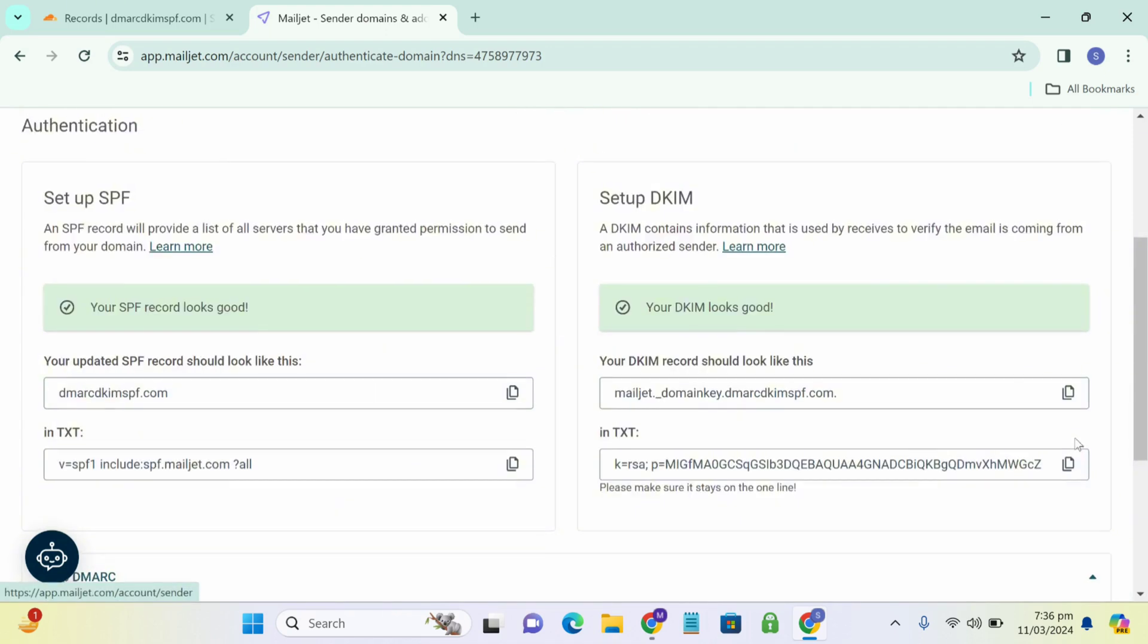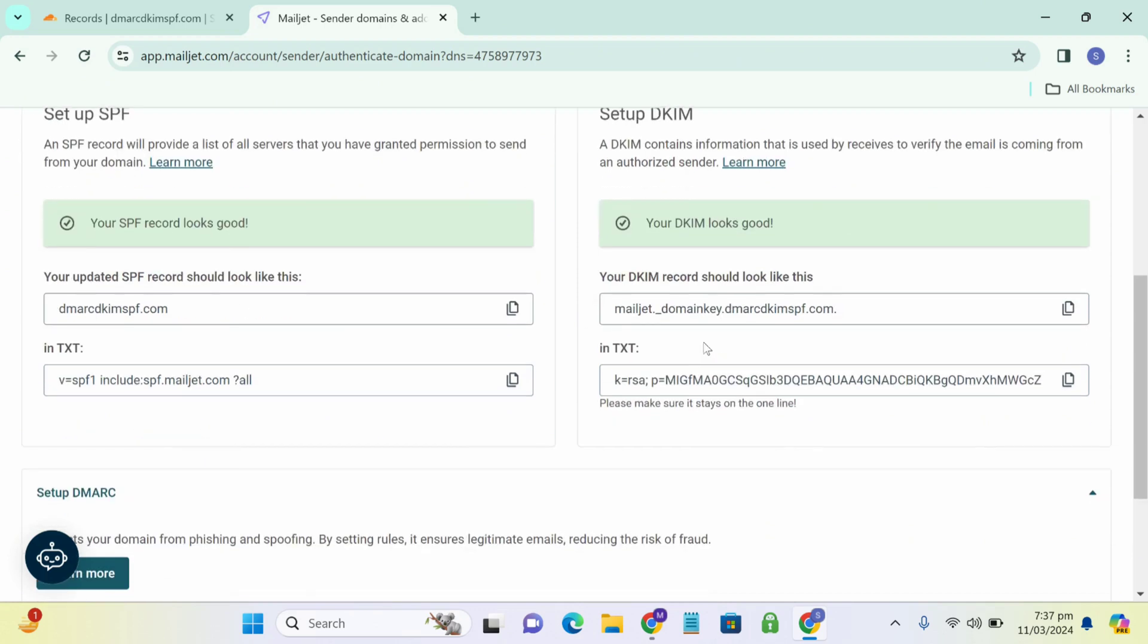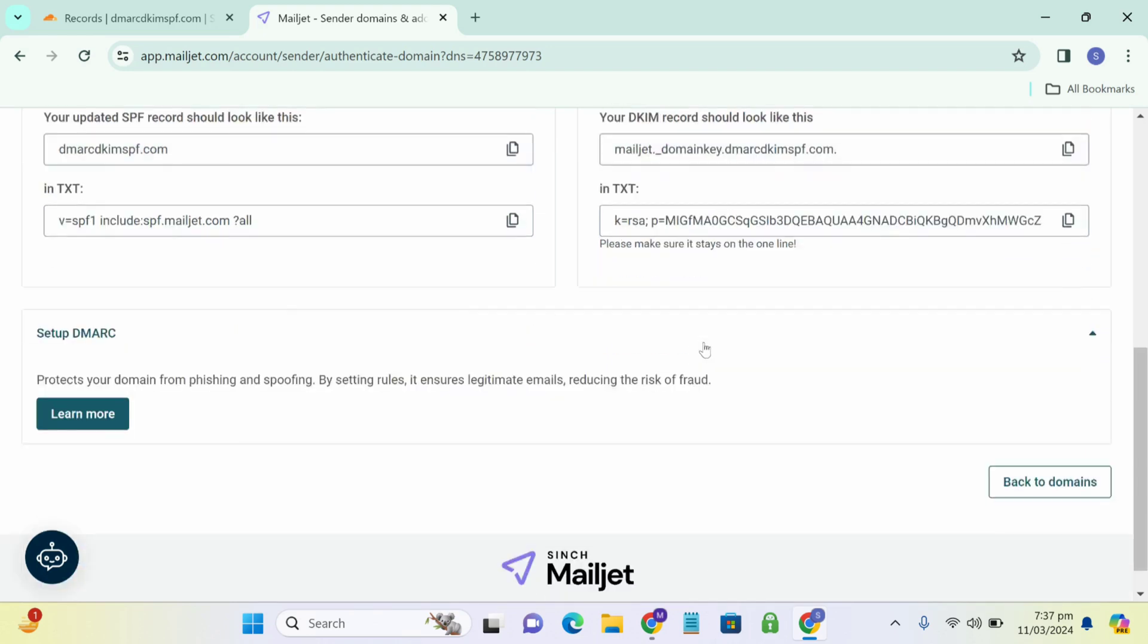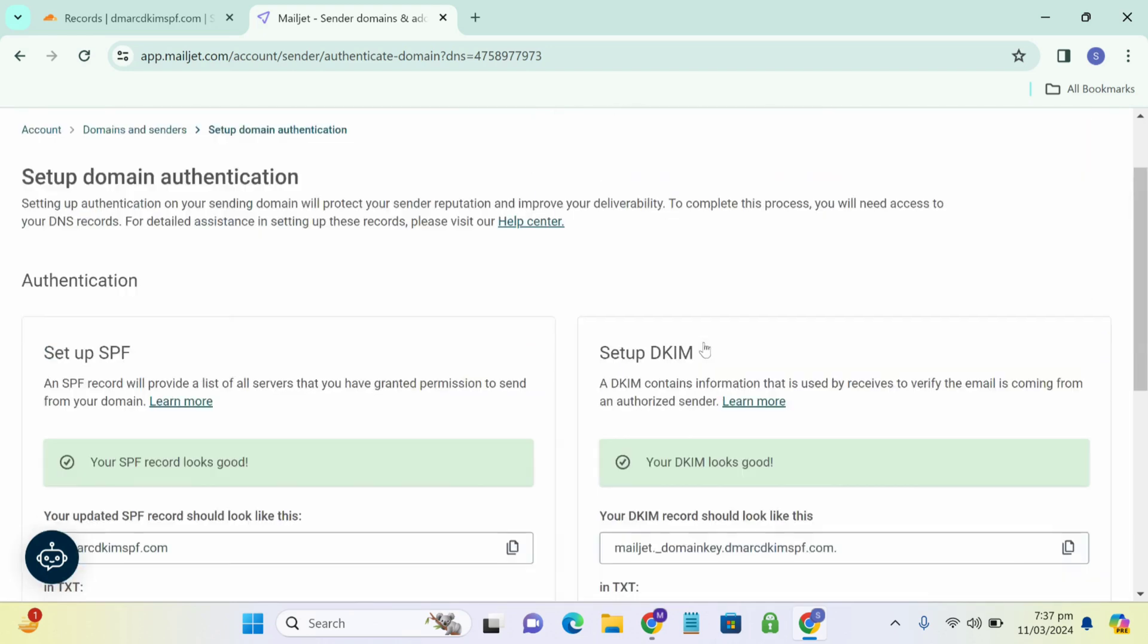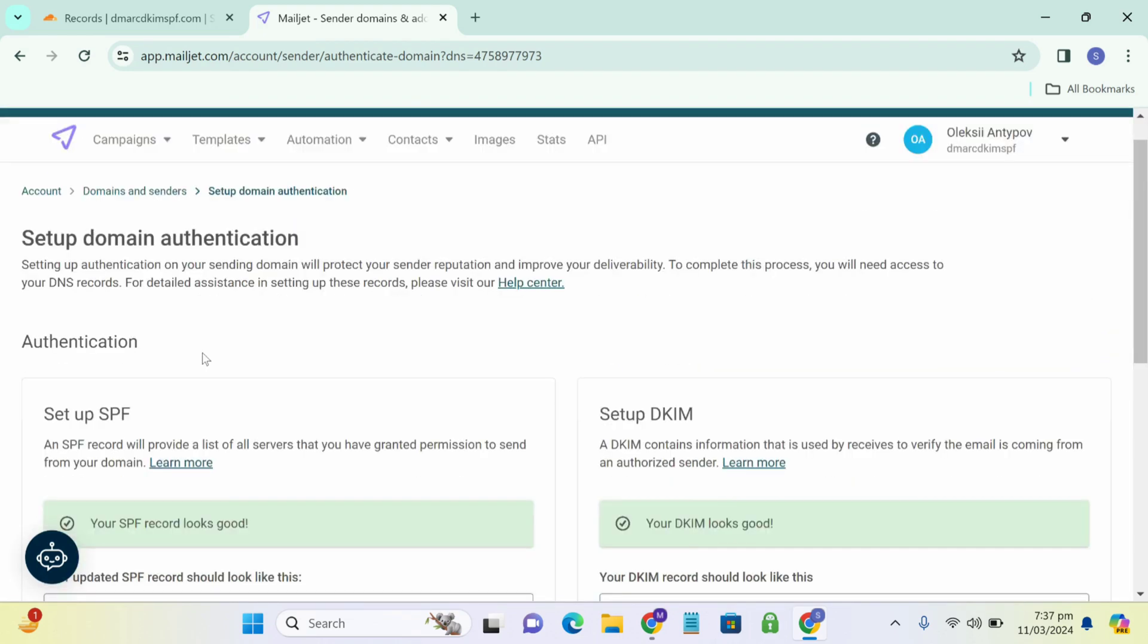So as you can see, the green bars, it says SPF looks good and DKIM looks good. It means that both records have been authenticated. So you don't have to worry about your emails ending up in the spam folder anymore. Because everything is secure and authenticated.